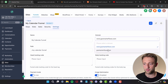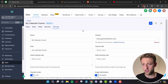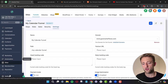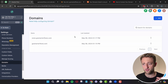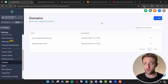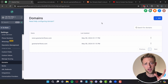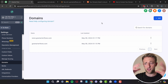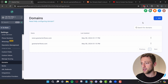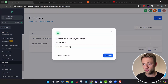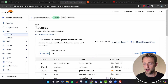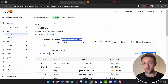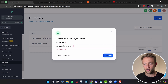That process of adding this domain was very automatic — we didn't have to create any DNS records because HighLevel recognized Cloudflare and did all the magic on the back end automatically. Now let's go ahead and add a new domain: go.gosmarterflows.com. This is what's considered a subdomain instead of the root domain gosmarterflows.com.